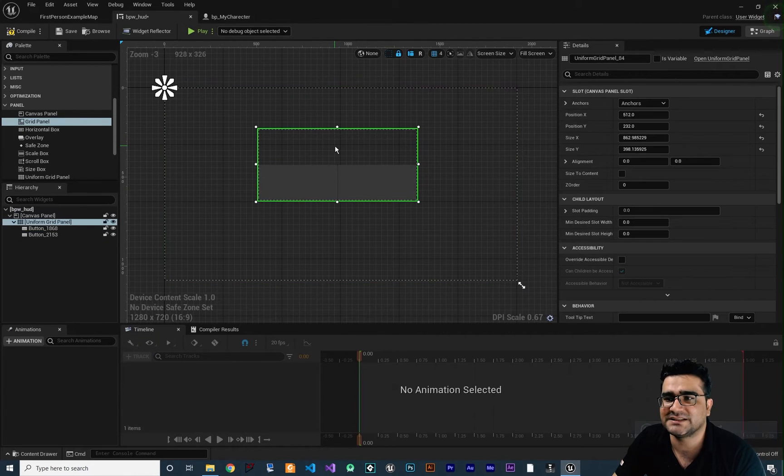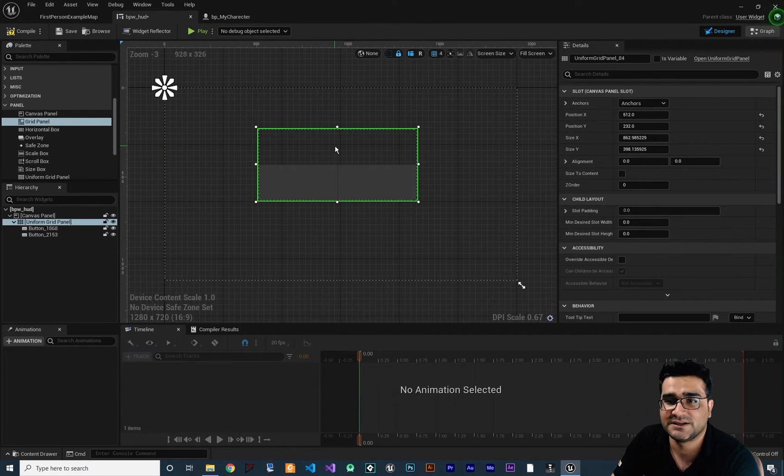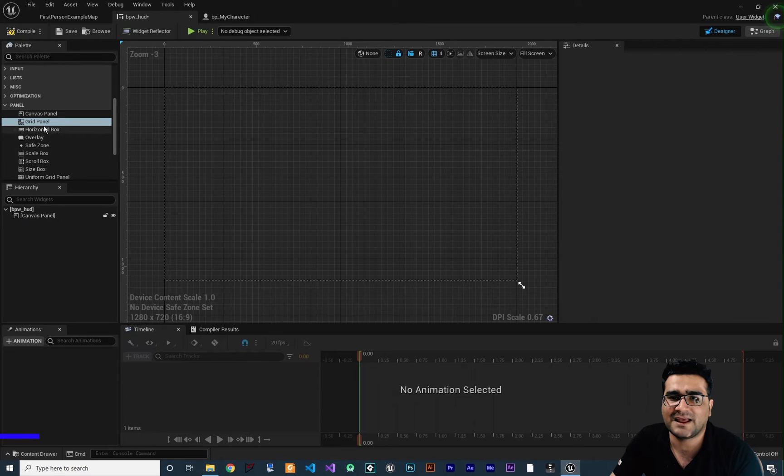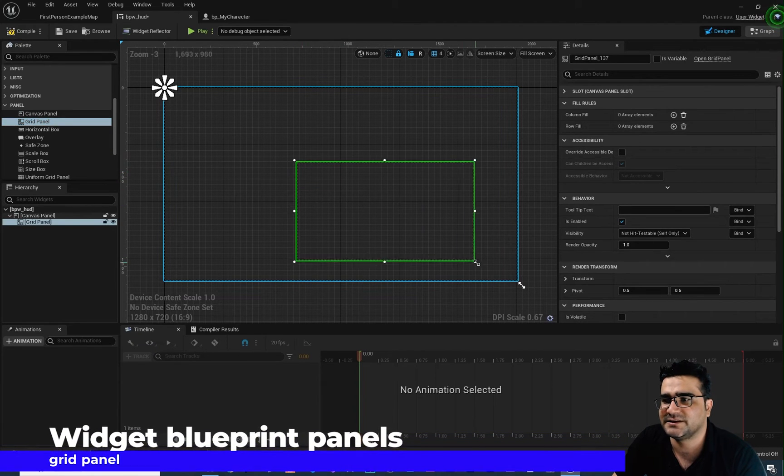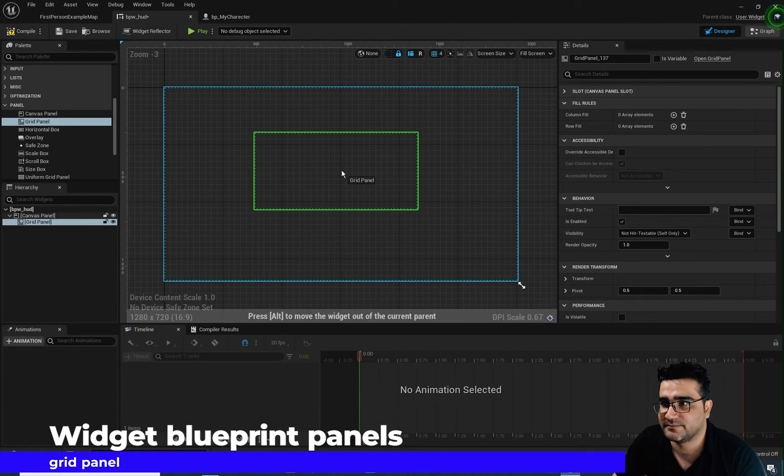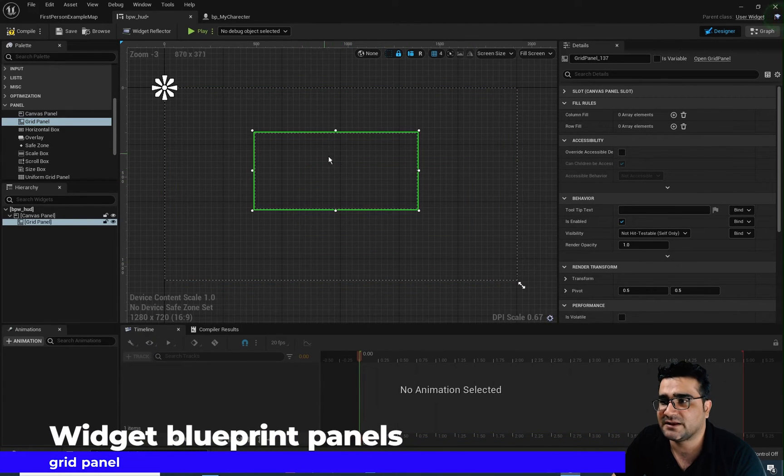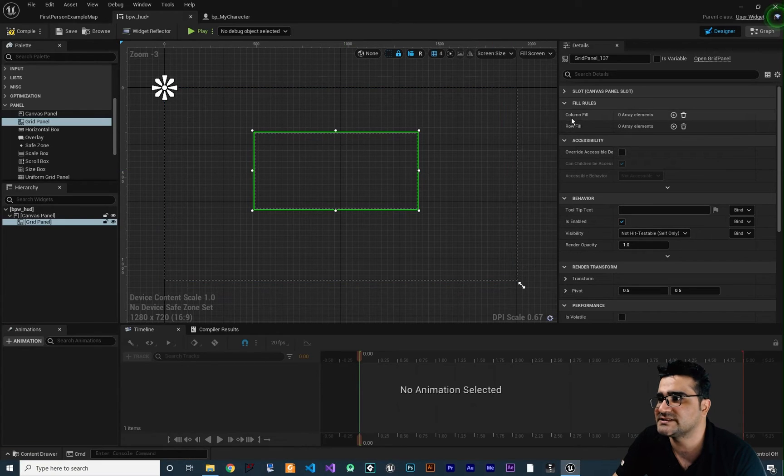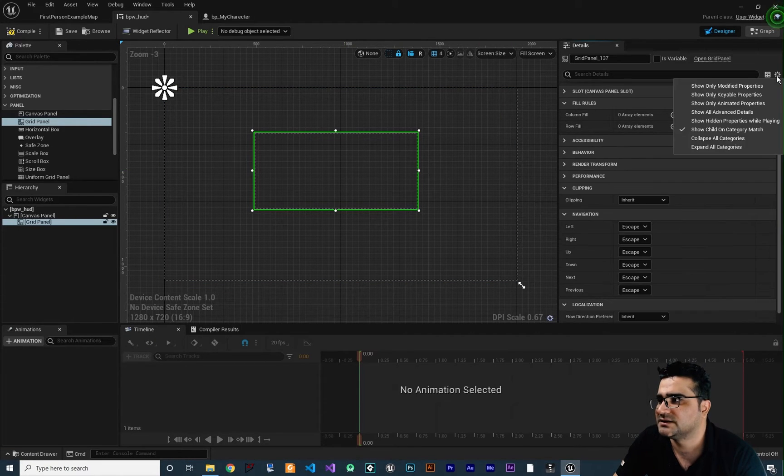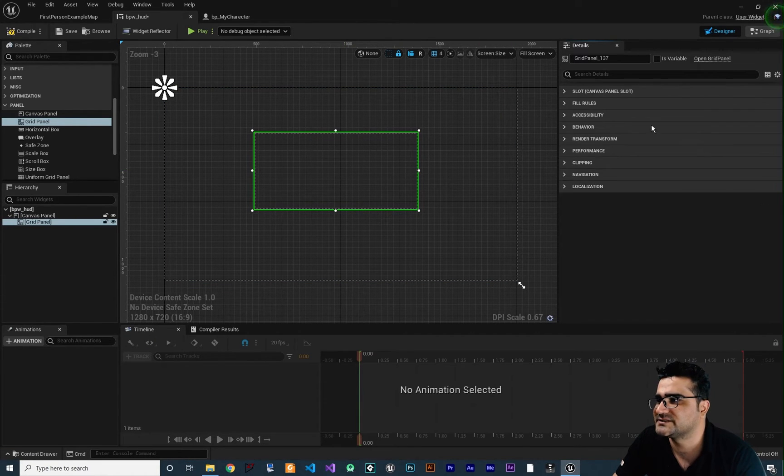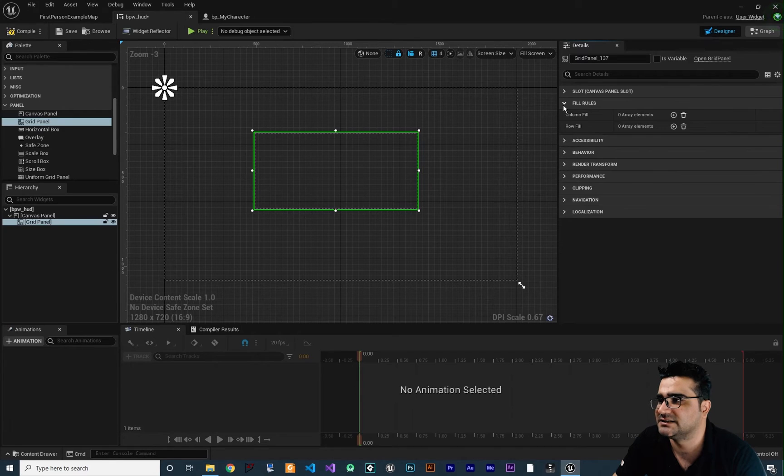So let's just delete this uniform grid panel and add a grid panel to our scene in here. Okay let's just make it bigger and now that I'm clicking on this you can see that it has fill rules in here. Let's just collapse everything so you can see it clearly. The fill rules.